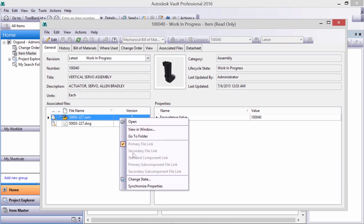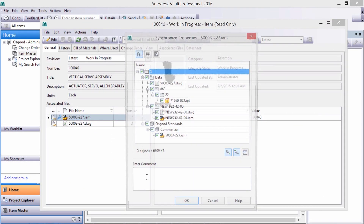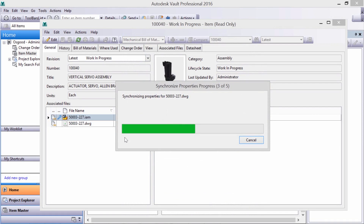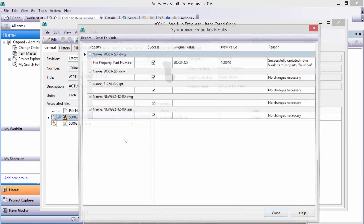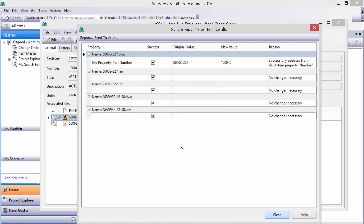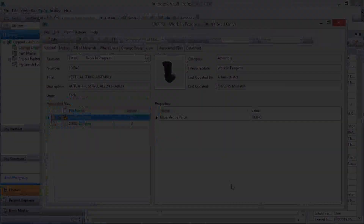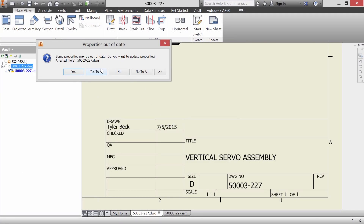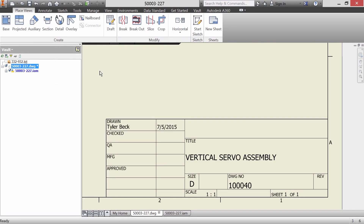The CAD data still has the old name, but it can be synchronized, sending the properties to the CAD assembly, part, or drawing. Here, even at the drawing title block, we can verify that all files have the latest and greatest information.